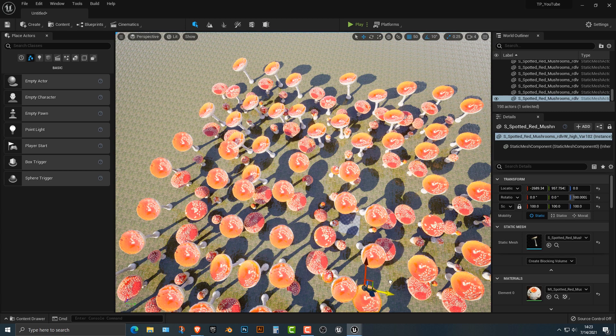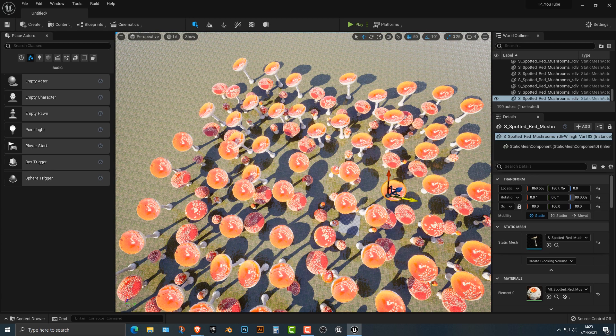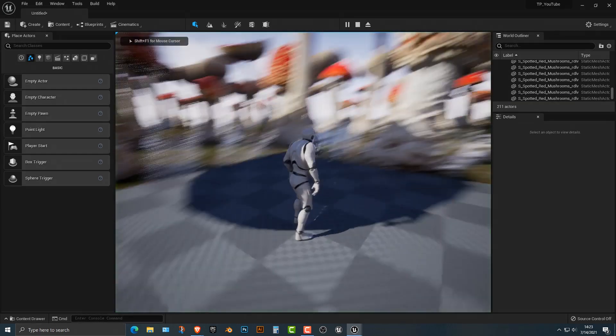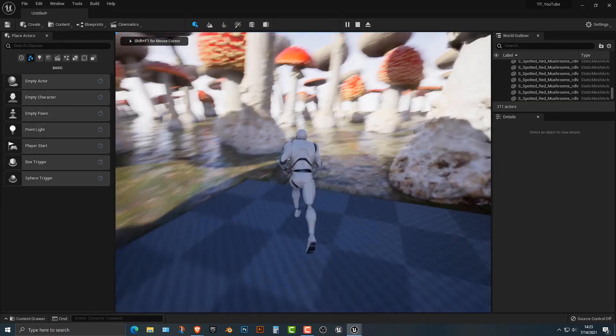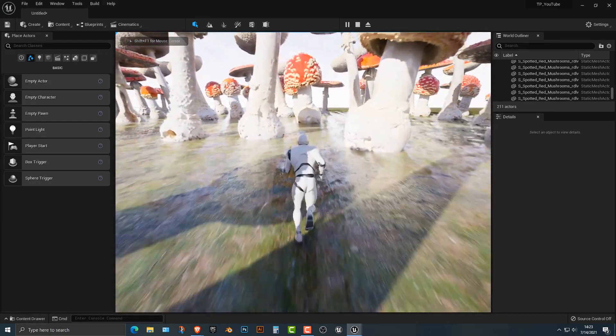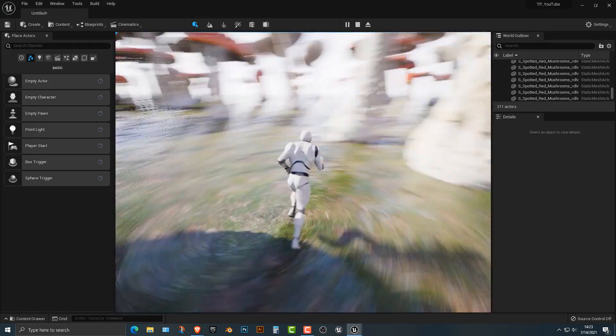There we go. And that's it. So let's go ahead and let's play this here. And as you can see, we now have a pretty interesting mushroom forest, right? Not too bad.